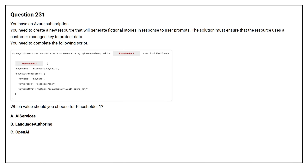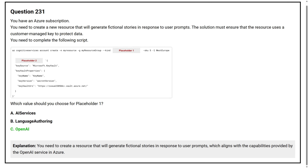Option A: AI services. Option B: language authoring. Option C: OpenAI. The correct answer is option C, OpenAI. You need to create a resource that will generate fictional stories in response to user prompts, which aligns with the capabilities provided by the OpenAI service in Azure.